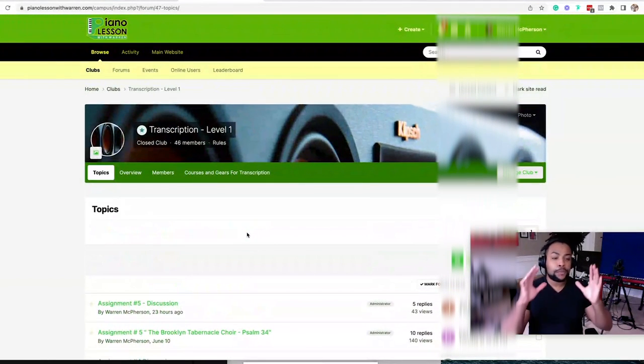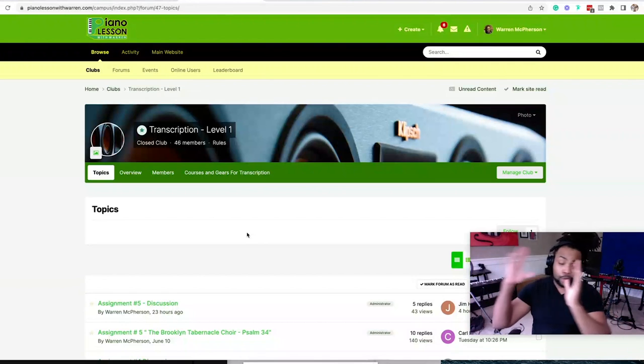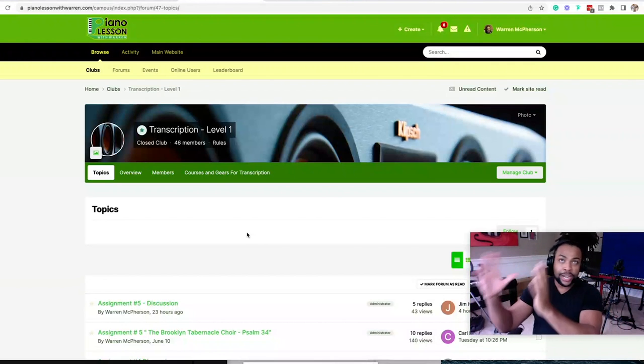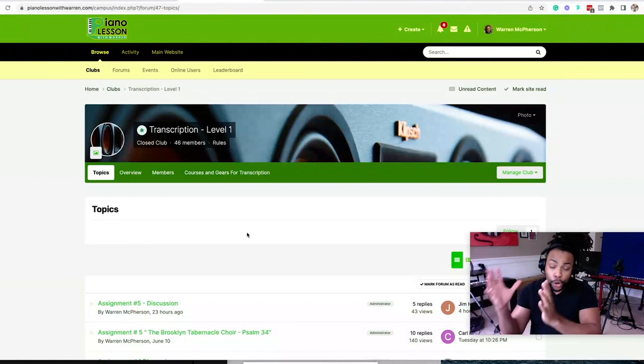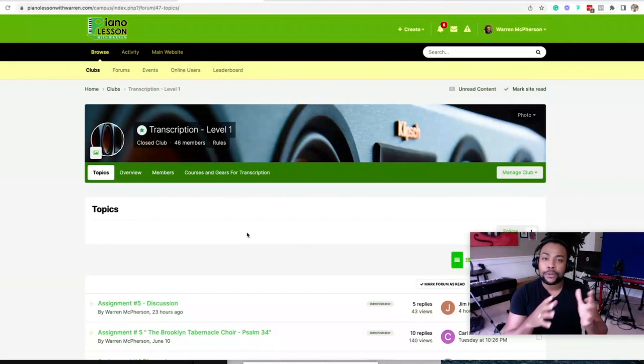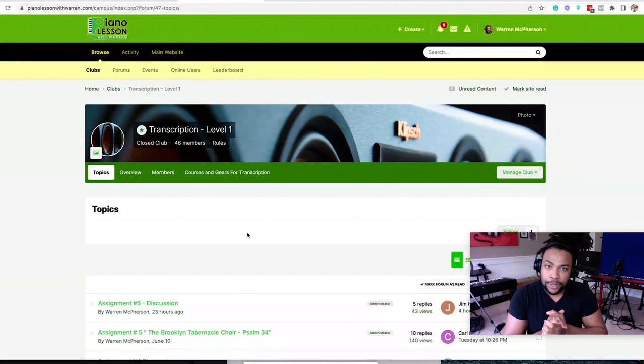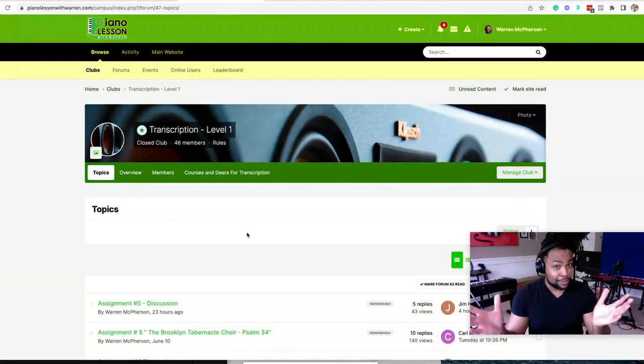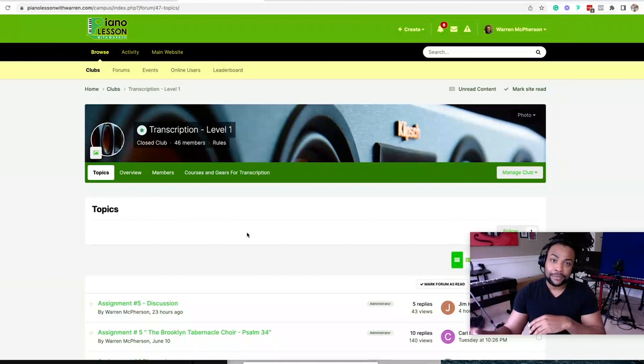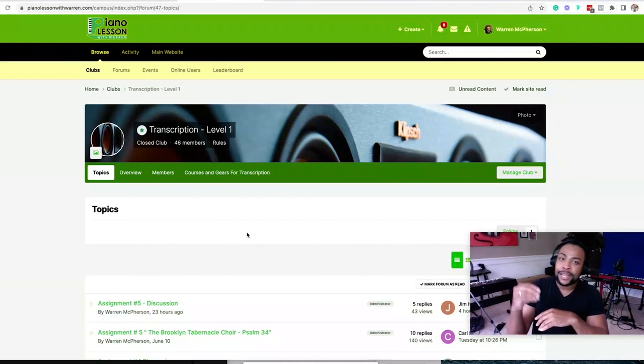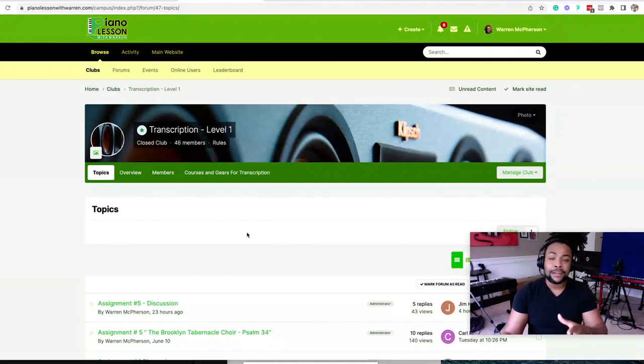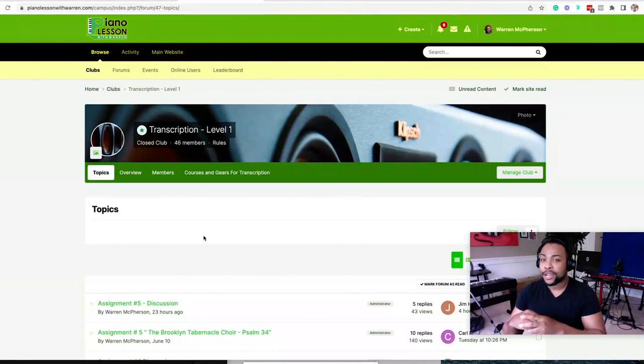So if you want to be able to beef up your song catalog to already transcribe chords and then learn the process, step by step, how to transcribe song, Piano Lesson with Warren is the place to be. You won't find another interactive learning community like this one that focuses entirely on teaching you how to play by ear and how to transcribe.